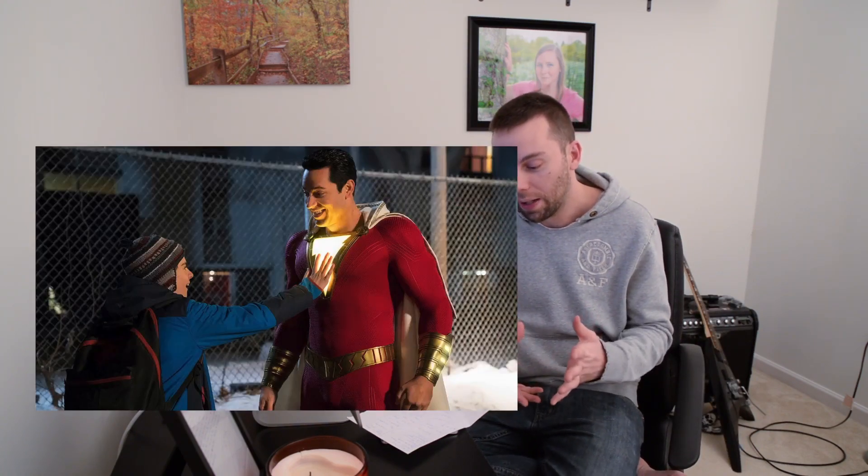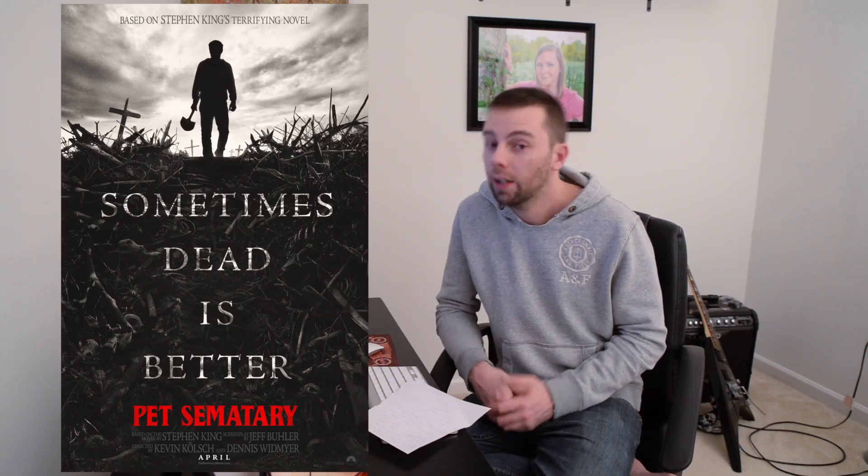On to the next one. Shazam. That looks pretty freaking cool. I am pumped for that one. Next one up, Pet Sematary.